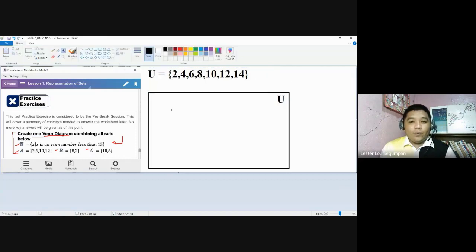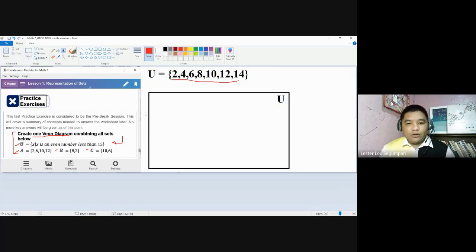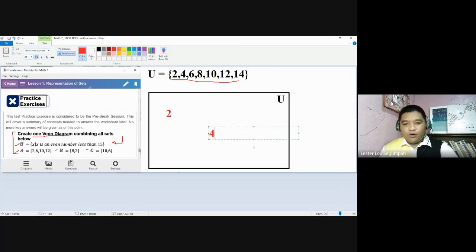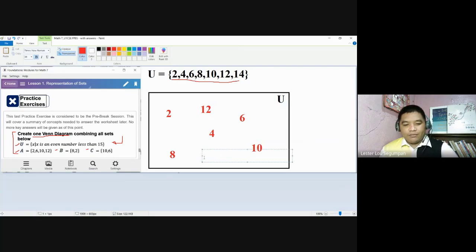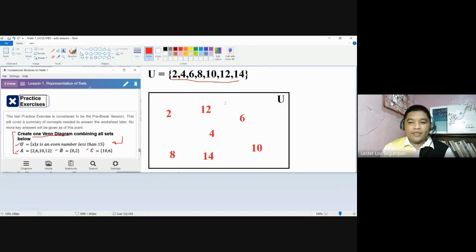We need to review how to write sets in roster form so that we know what the elements are. We need to make sure that all elements stated can actually be found inside this rectangular shape, which we consider to be the universal set. So our universal set should contain 2, 4, 6, 8, 10, 12, and 14 — making sure there is no duplication and none is missing. All of them should be placed inside the rectangular shape.